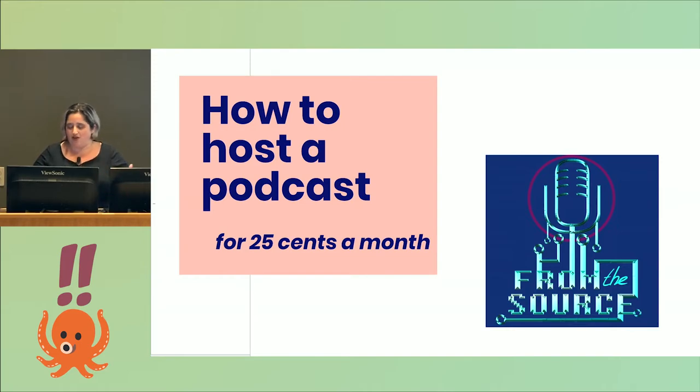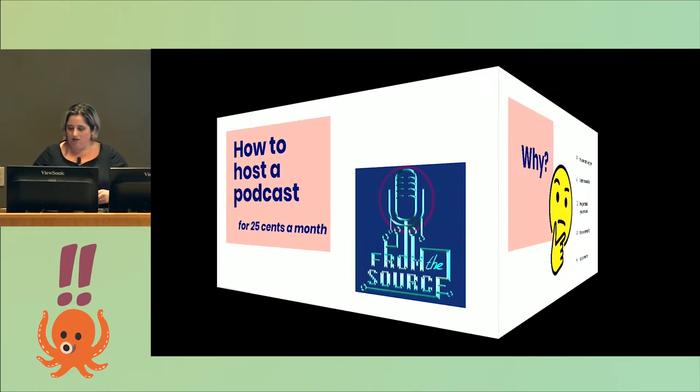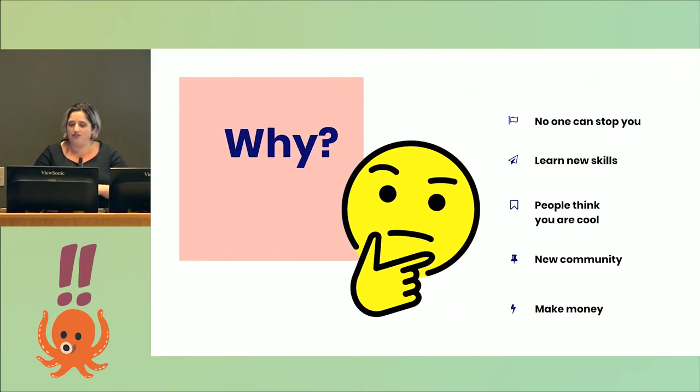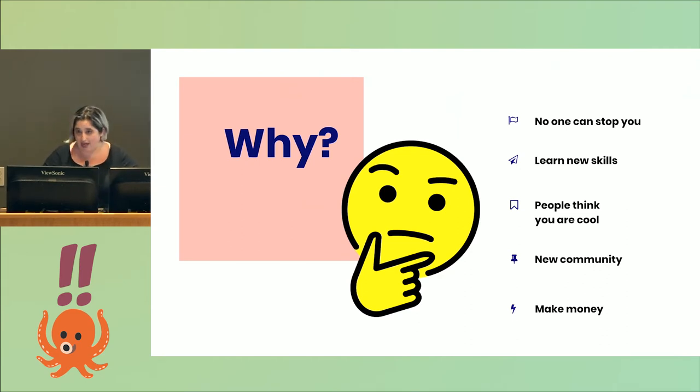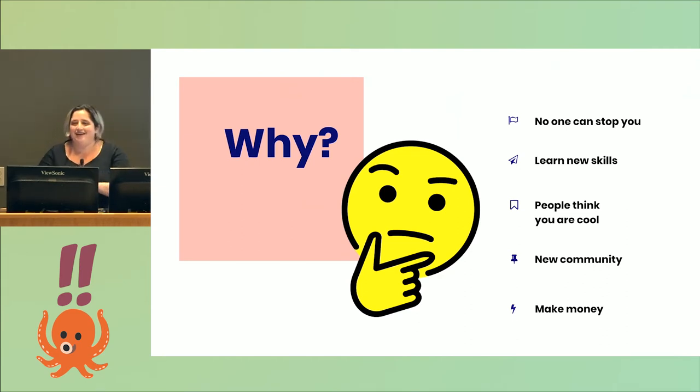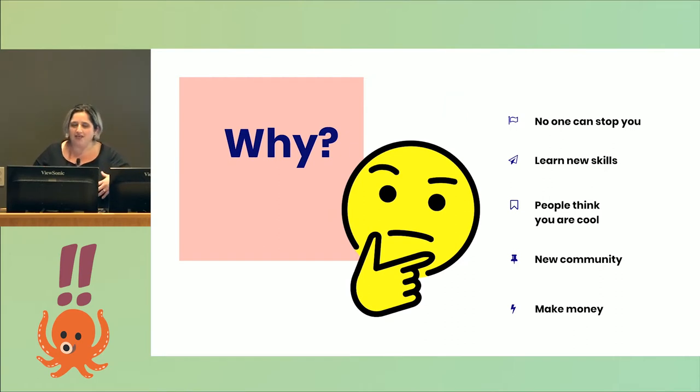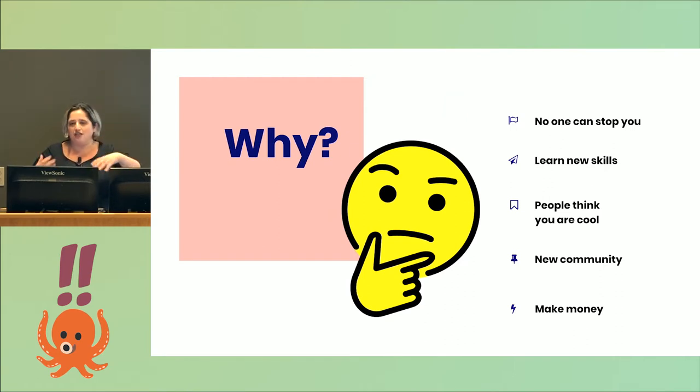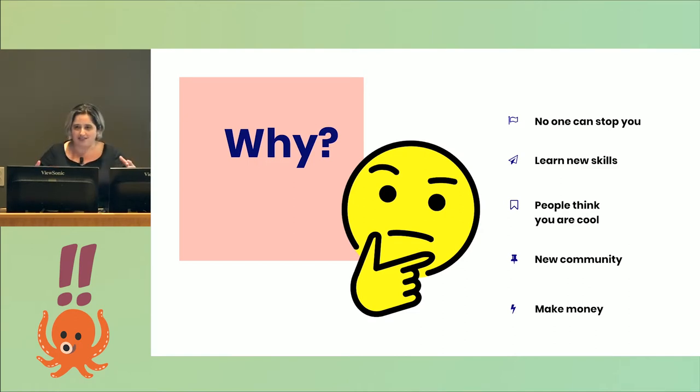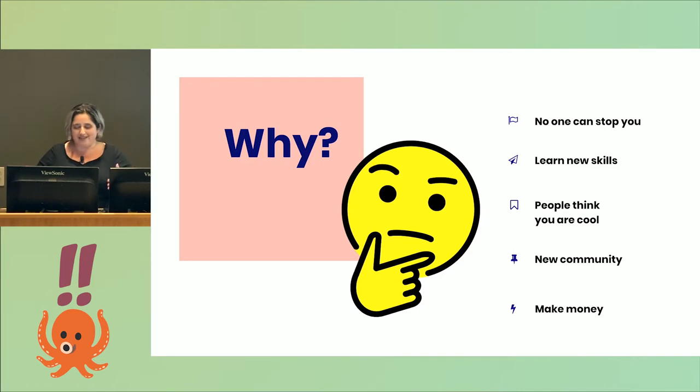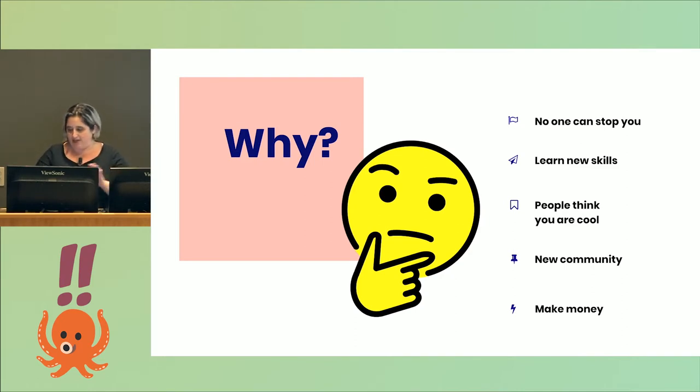Let's talk about why you should host a podcast. First of all, no one can stop you. It's not like book publishing or TV or movies where there's a level of professionalism and then the amateur stuff. Your podcast would be in the same catalog as Serial. You might have less advertising for people to find it, but it's in the same place.